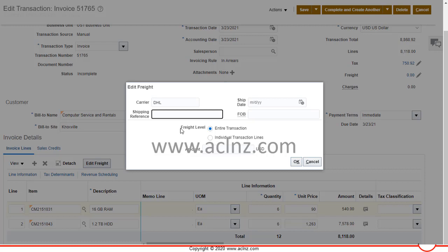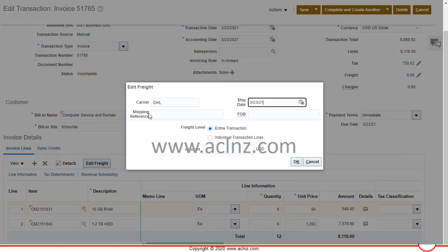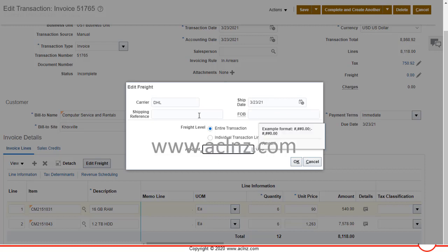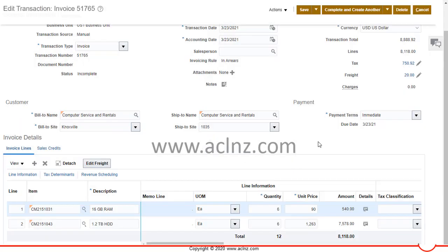For the carrier, let's say DHL. Ship date — we'll ship today. Enter any shipping reference and FOB if you know them; there is no list of values to validate from because this is just an invoice. However, if you were coming from order management, the FOB and carrier would be validated against a list of values. Here I'll set the freight to $20 for this particular line and hit OK.